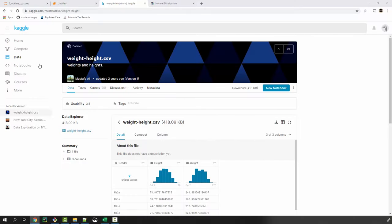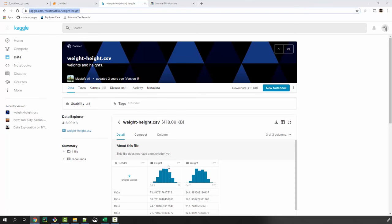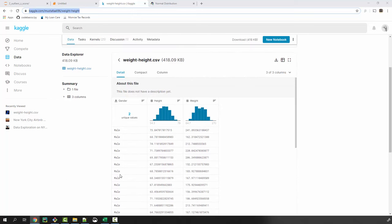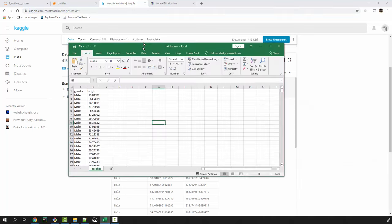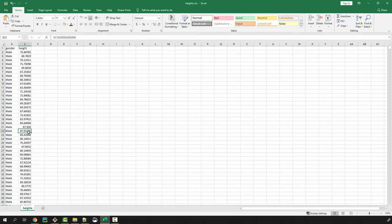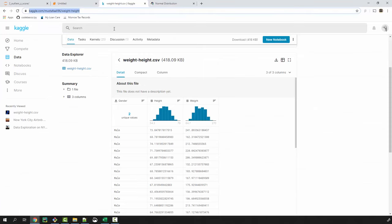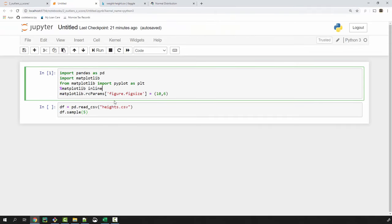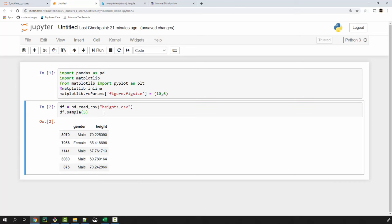We will be using a weight and height dataset from Kaggle — thanks Mustafa Ali for providing this dataset. This dataset has height and weight two columns, basically the weight and height of different people. To keep things simple, I have removed weight from that dataset and my CSV file has 10,000 records, which I'm going to load into my Jupyter notebook. I imported a couple of important modules and then imported the dataset into a pandas dataframe.